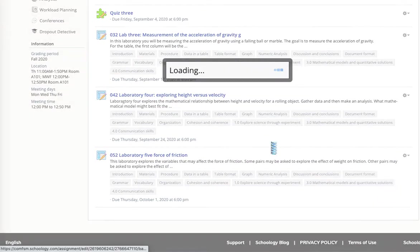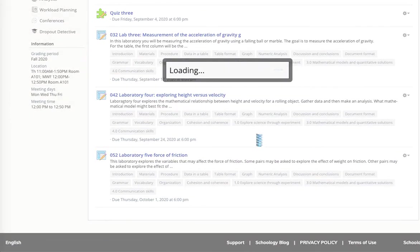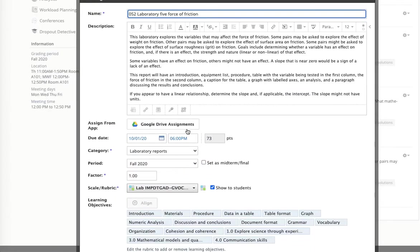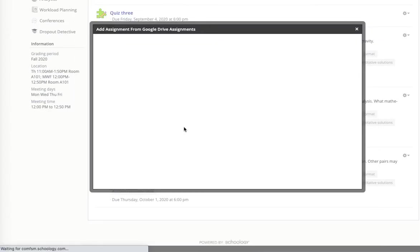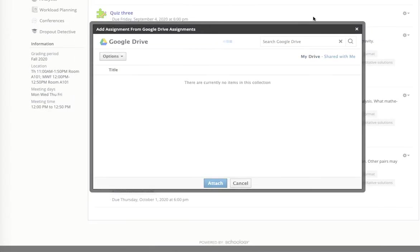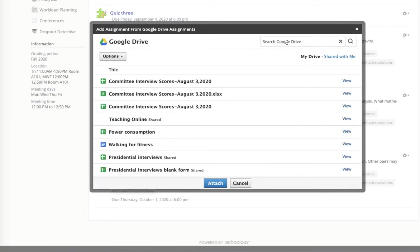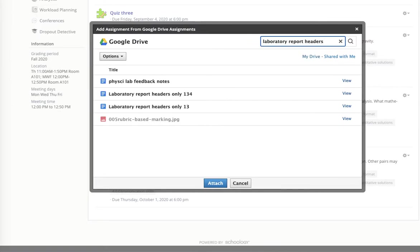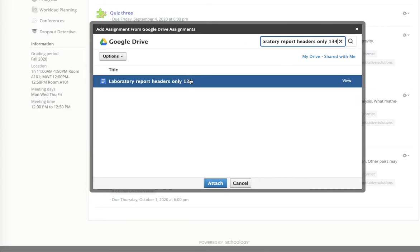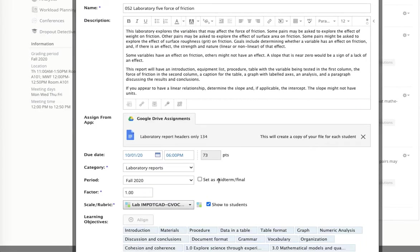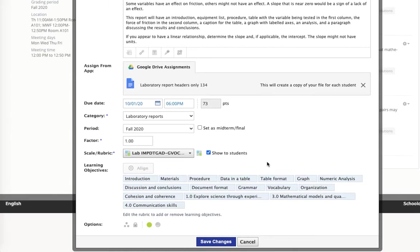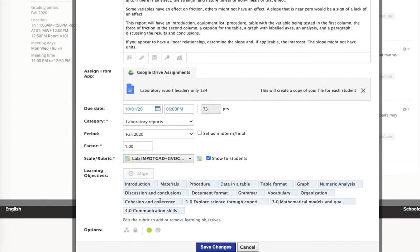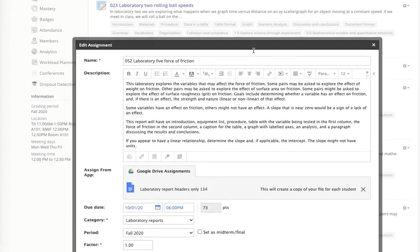The only thing I'll have to do in my particular case is because I'm using Google Drive Assignments, I'll have to link the GDA assignment. That has to be done in each section. But everything else has come over,